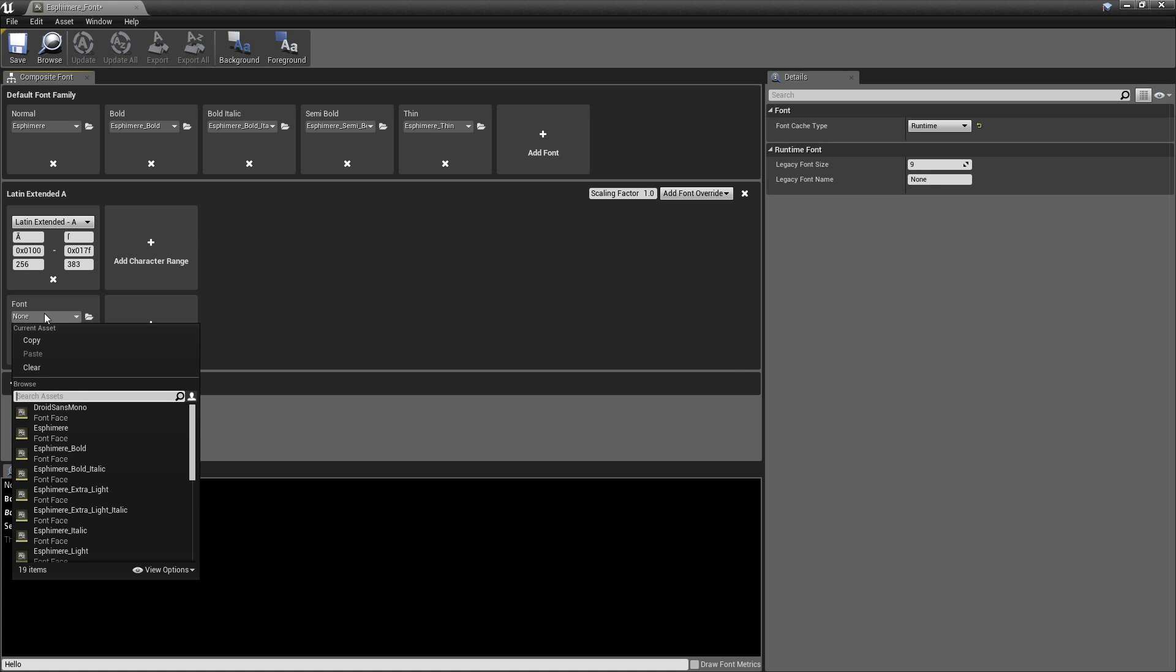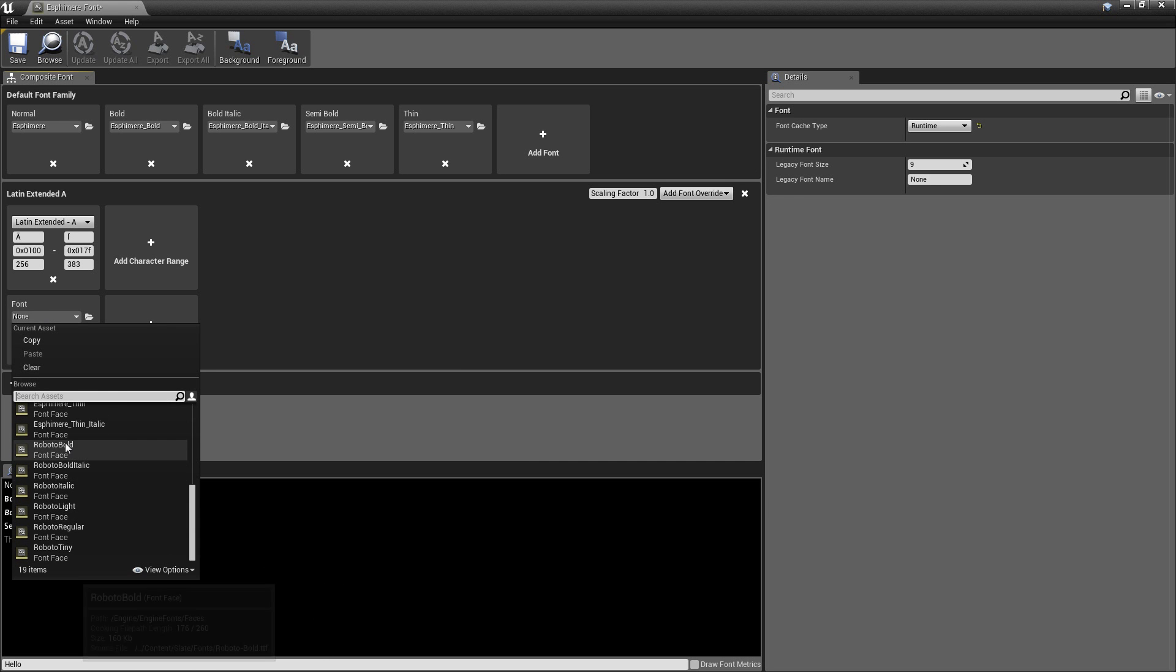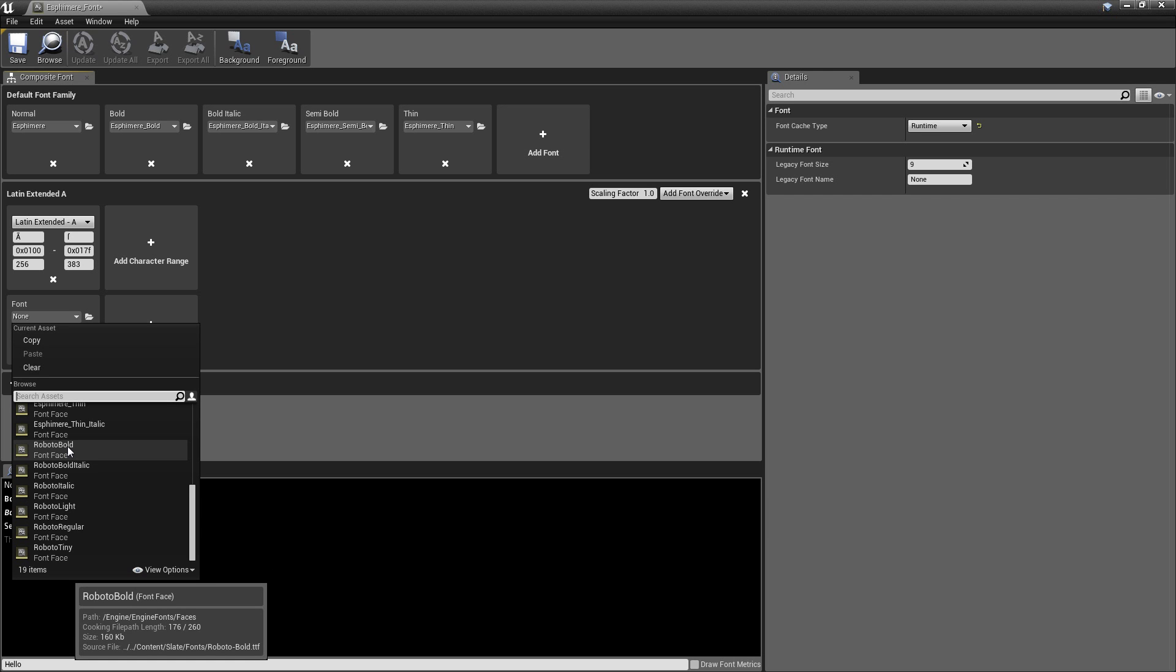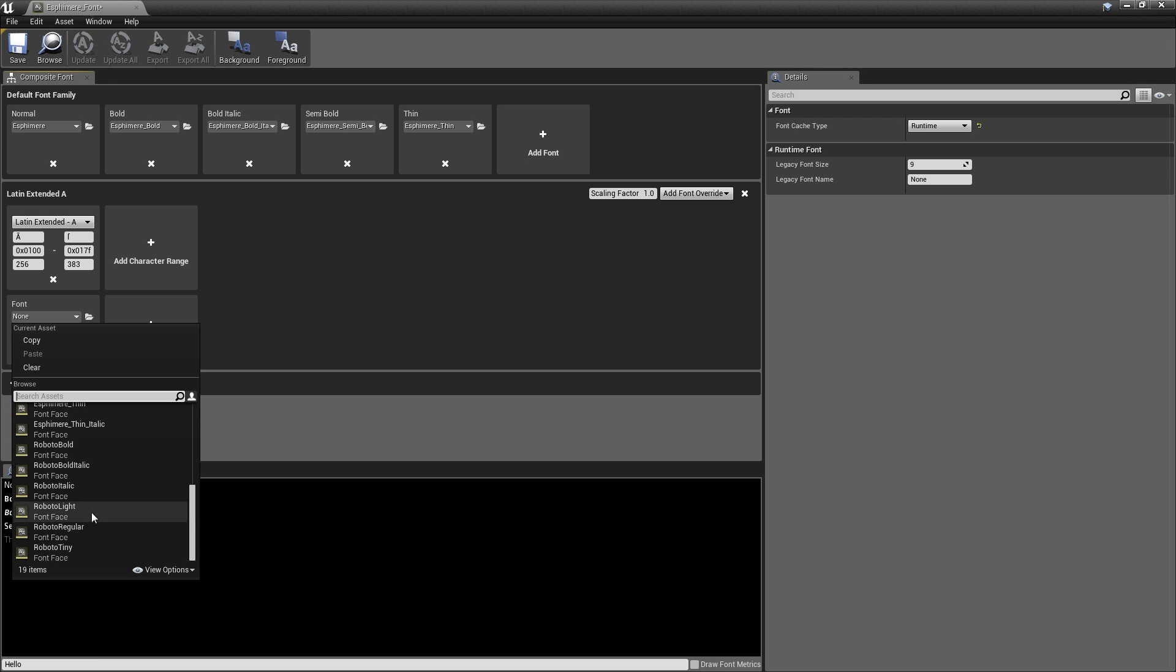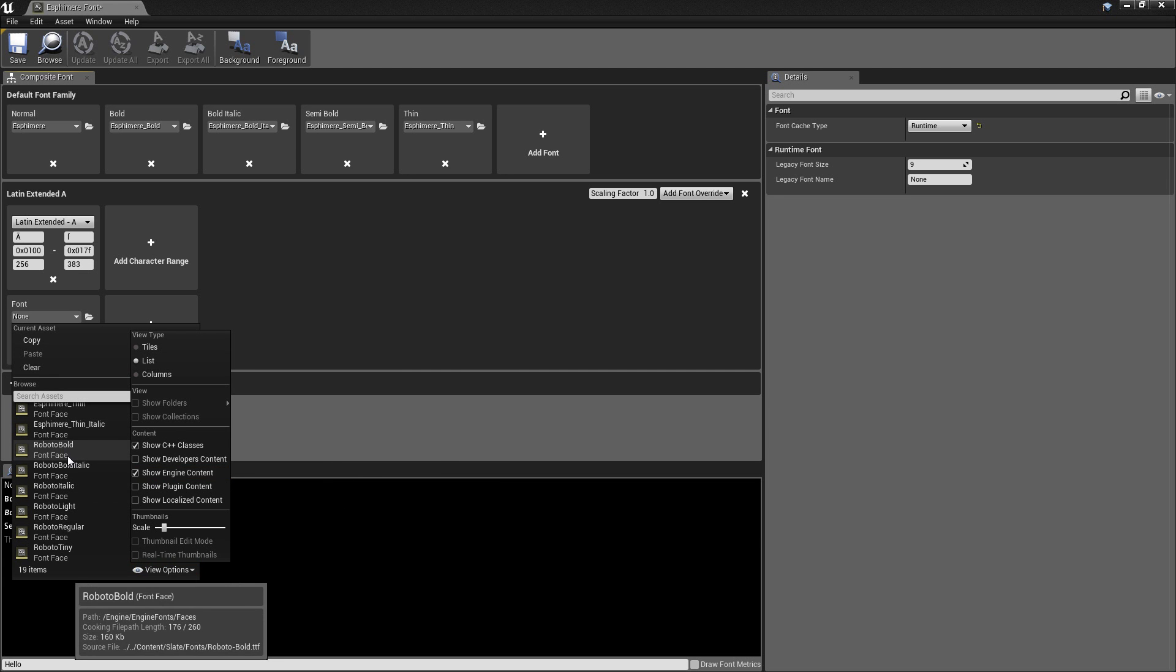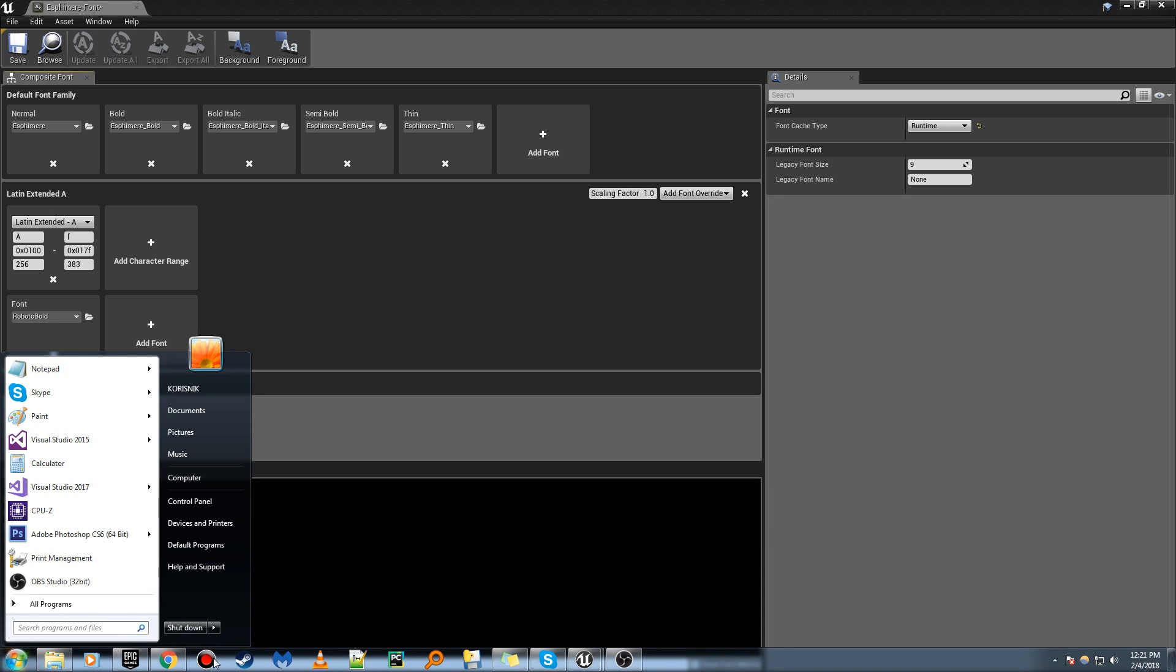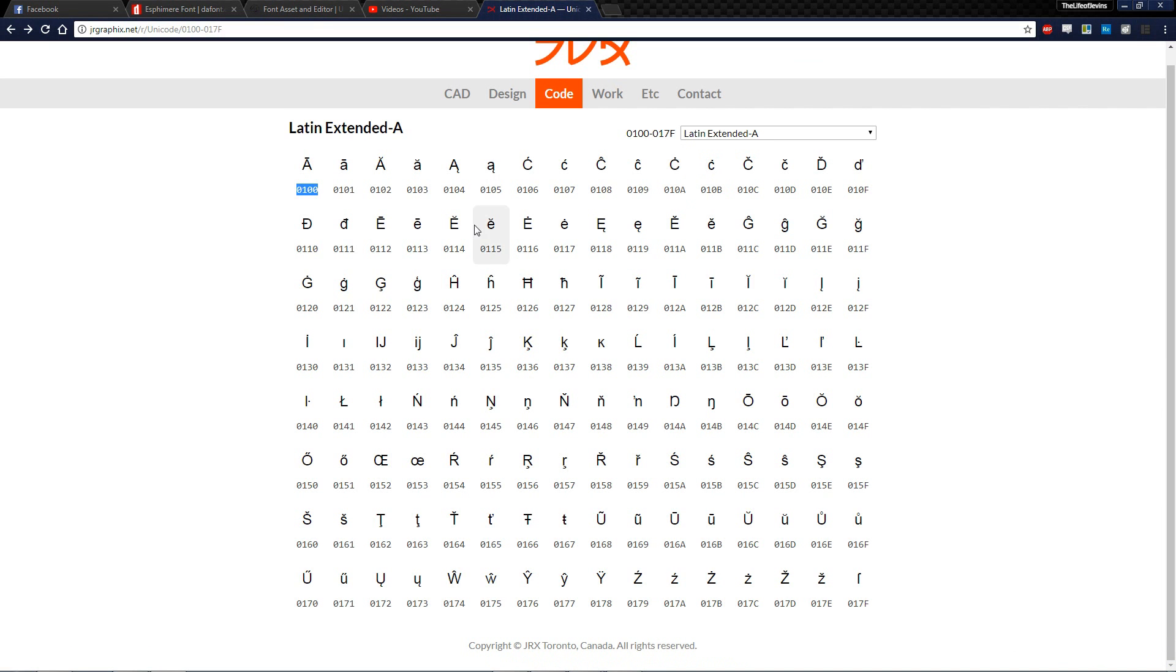Now, I know for a fact that the Roboto Bold character font, the one that's defaulted with Unreal, if you don't see it showing up here, just do view options, show engine content, you'll see it. So if we choose Roboto Bold, now we have our extended character set. But hey, we can't really see it. What can we do? Let's go back.